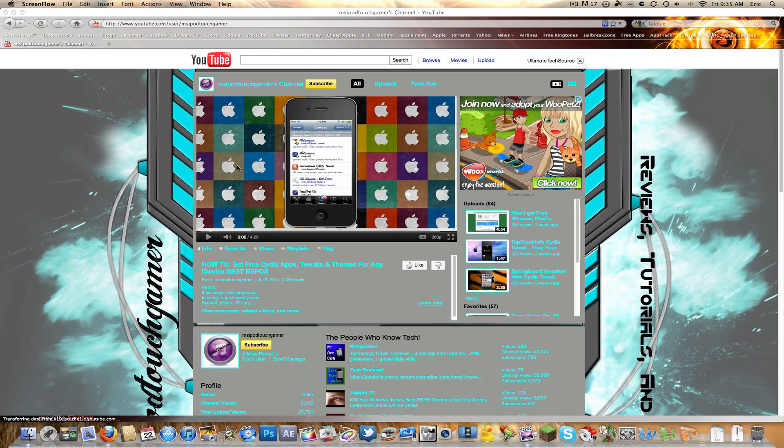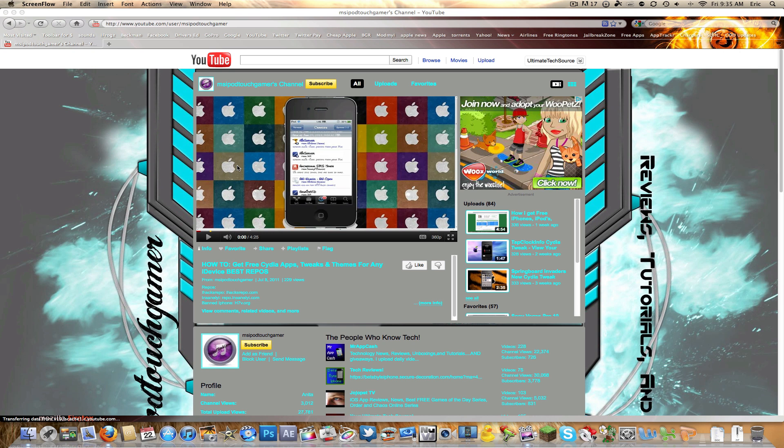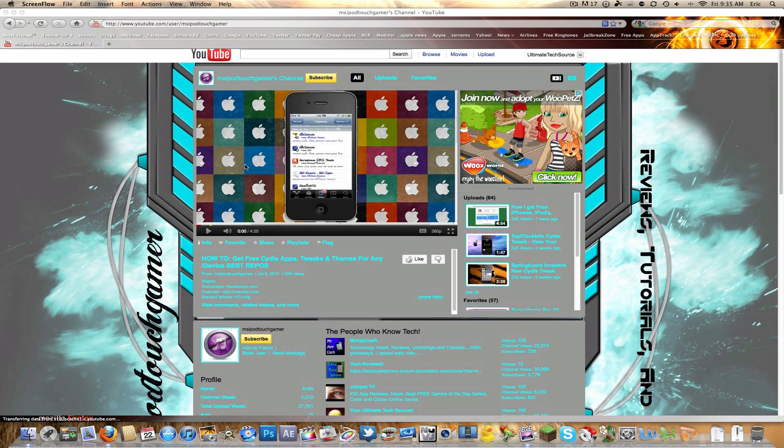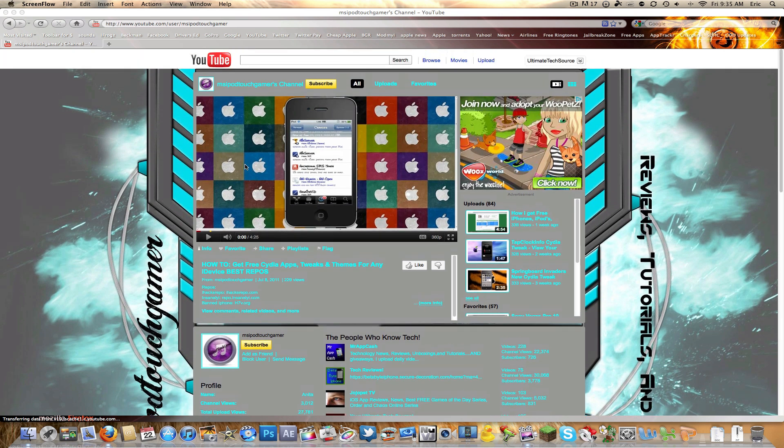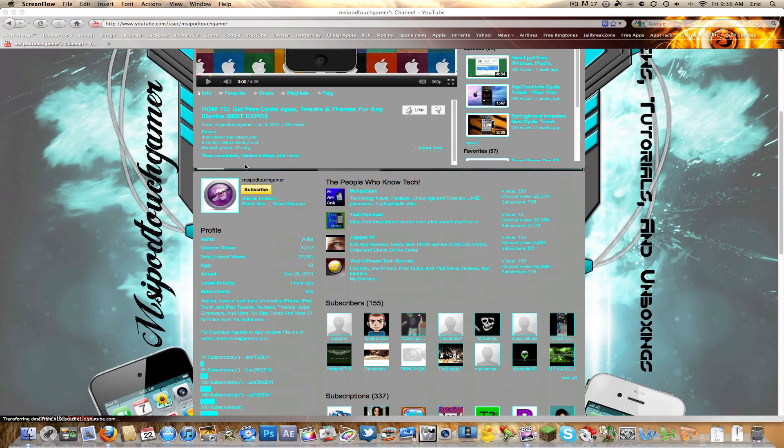Hey guys, what's up? It's Ultimate Tech Source here from John's iPhone dot com. Before we start this video, I want to give a shout out to Miss iPod Touch Gamer. Her link will be below in the description. She's part of John's iPhone team and she makes pretty much the same videos that I make.